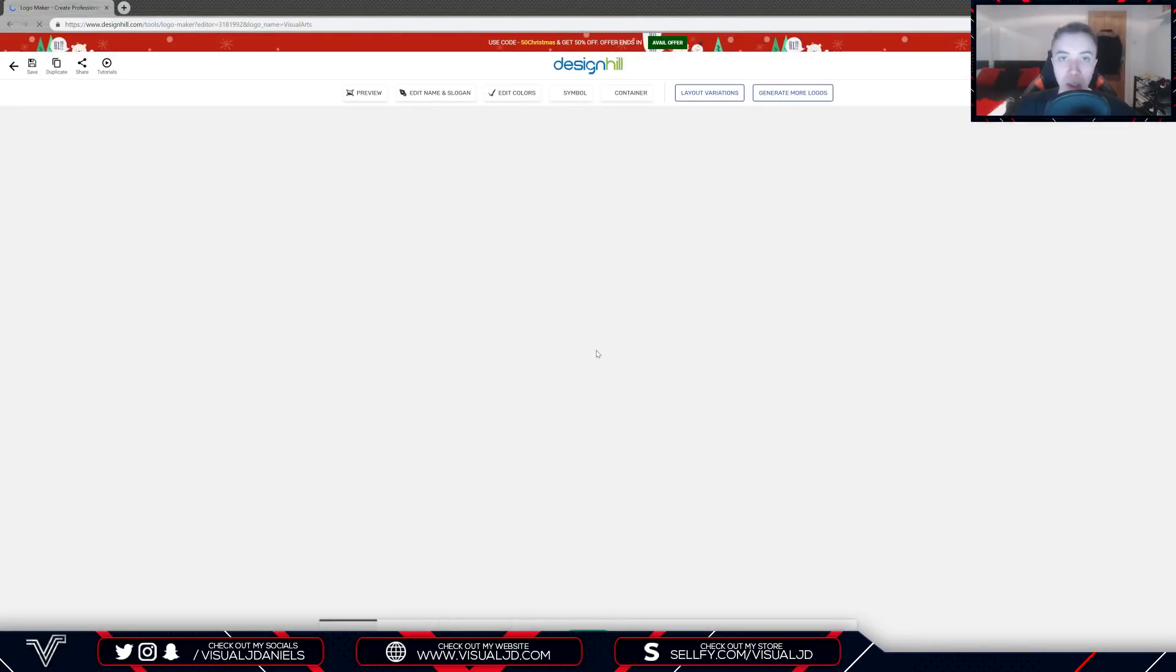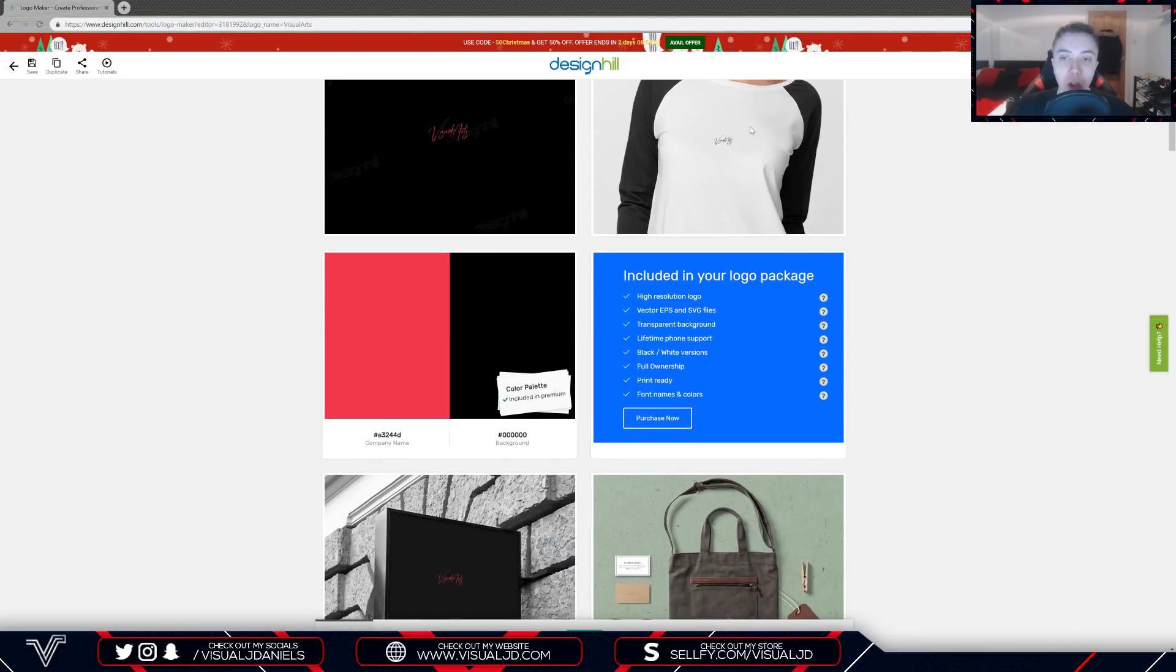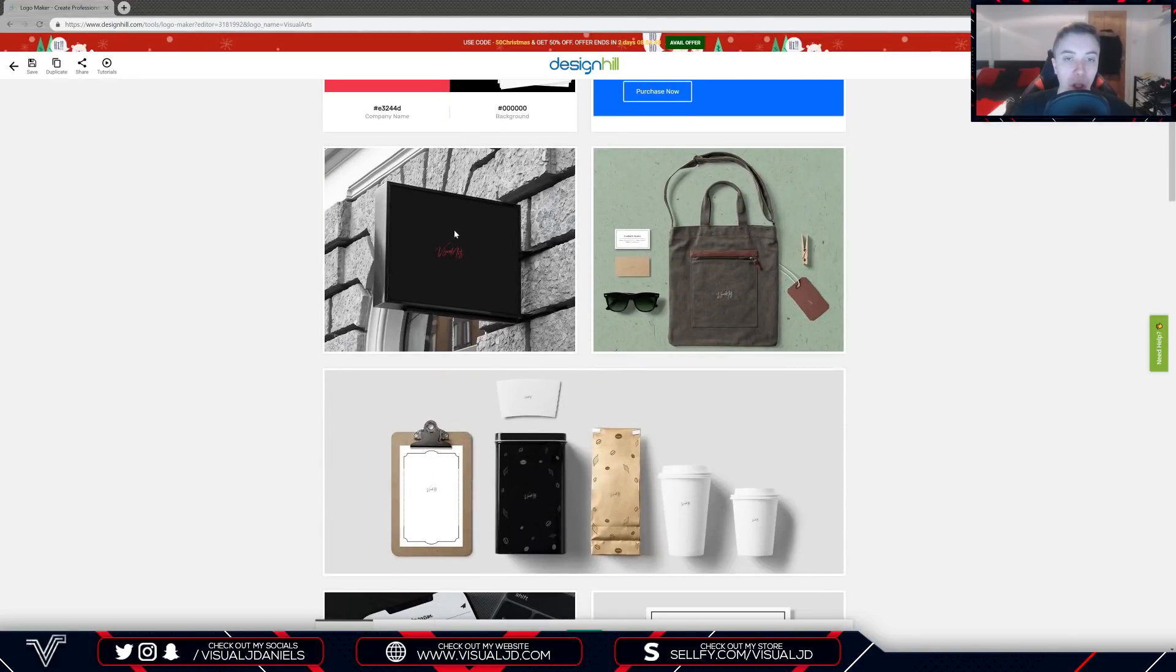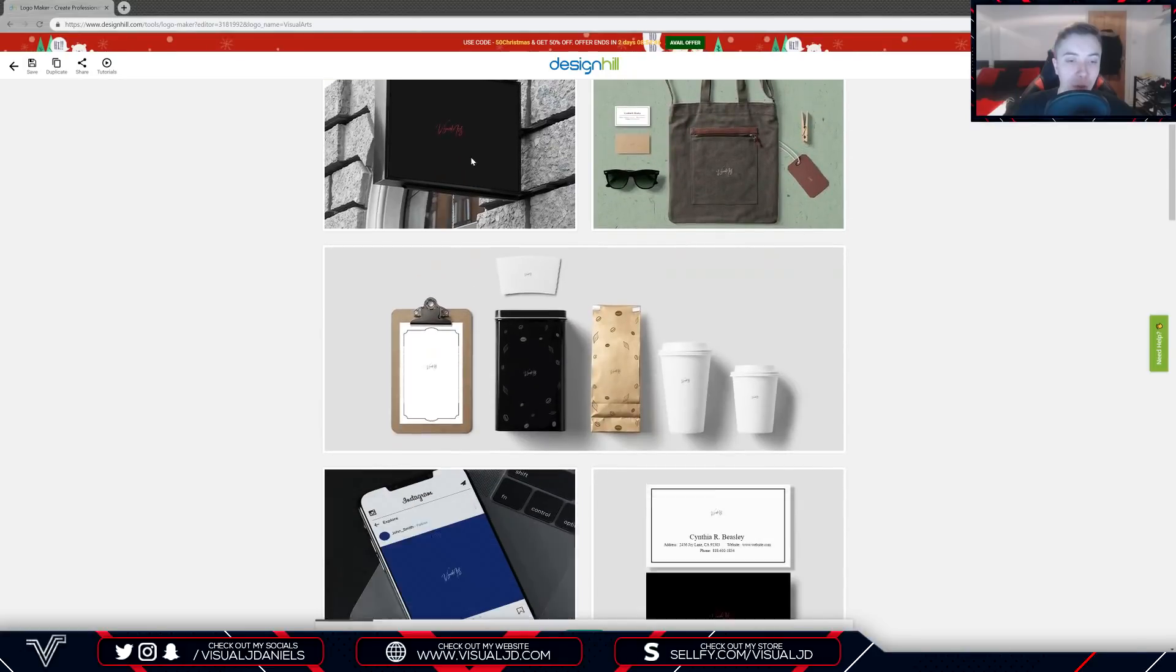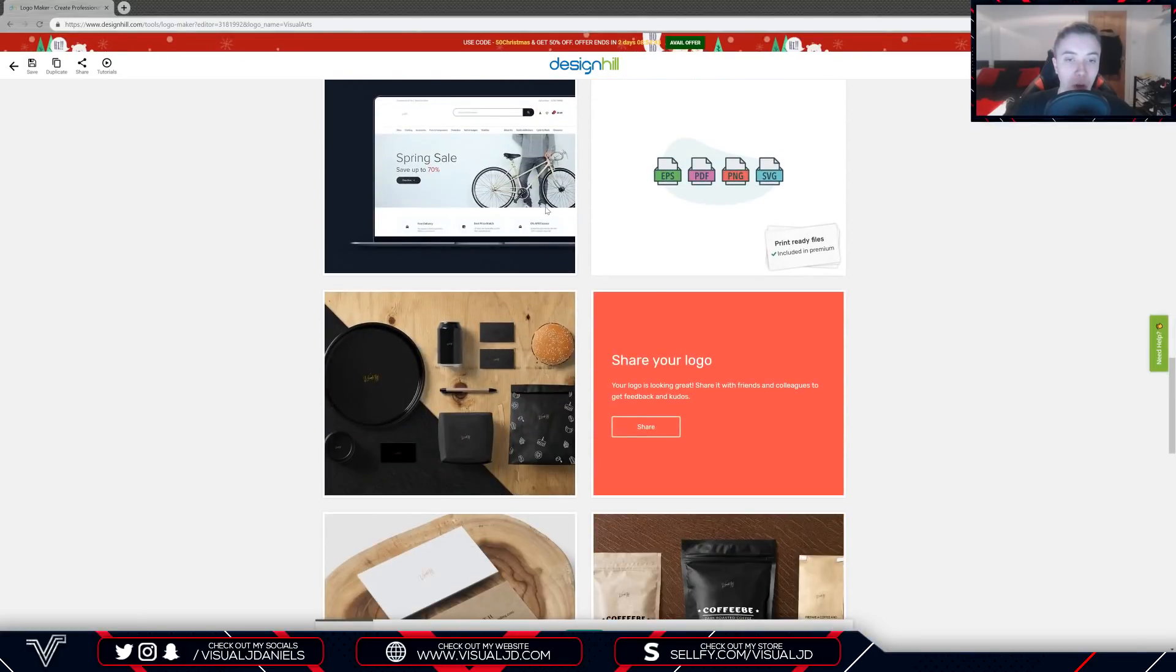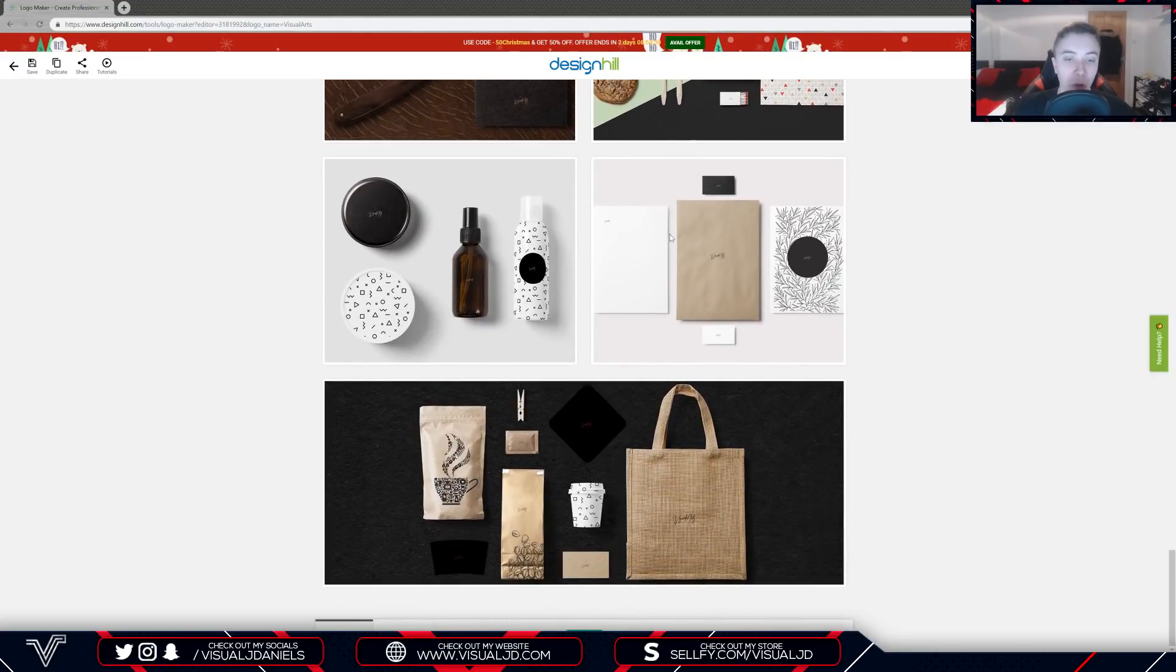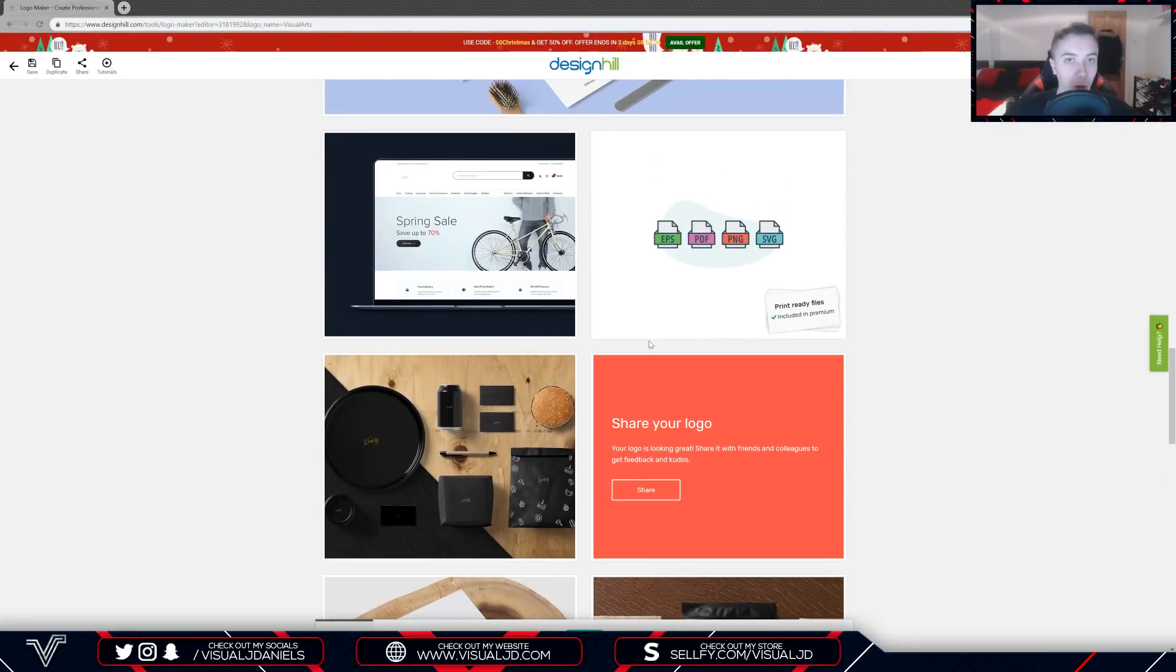As you can see now we have a load of different options. We are on the preview tab here and you can see we have the logo in full screen, the logo on a t-shirt mock-up, the logo's color palette which I'm a big fan of, and also more mock-ups using the logo which I think is really nice because you get to see what your logo looks like on different products.